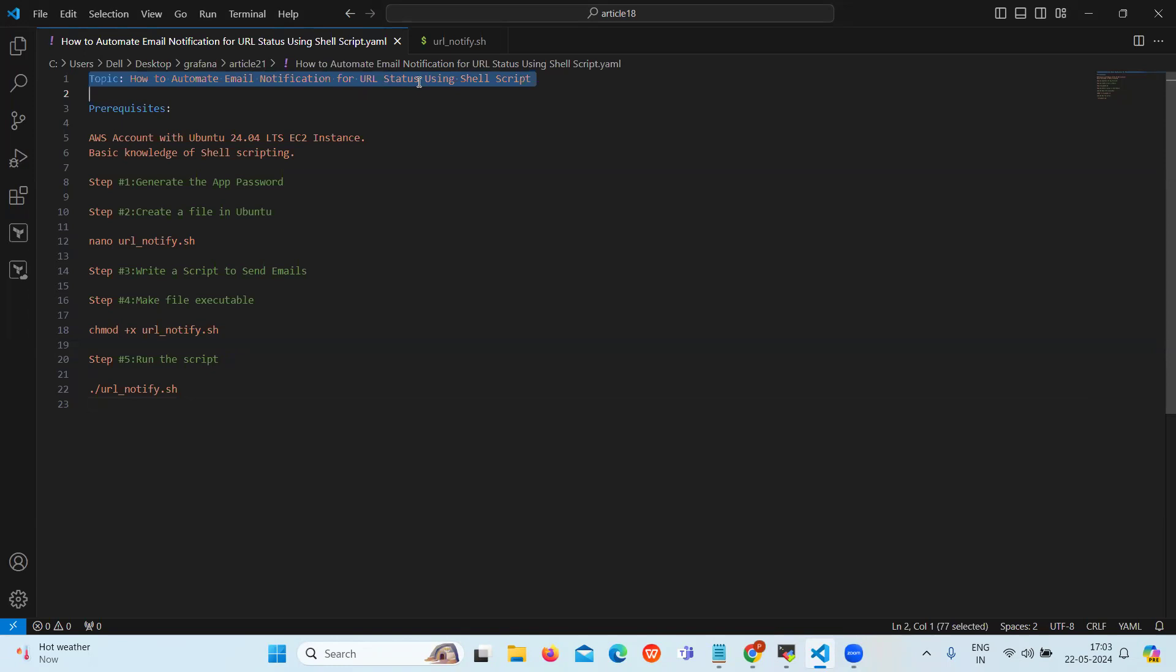We will see the process of checking status of URLs and sending email notifications if any of them are down. It is necessary to get notified about the down site so that necessary actions can be taken to restore its functionality. One of the effective ways is using a shell script to automate the process.